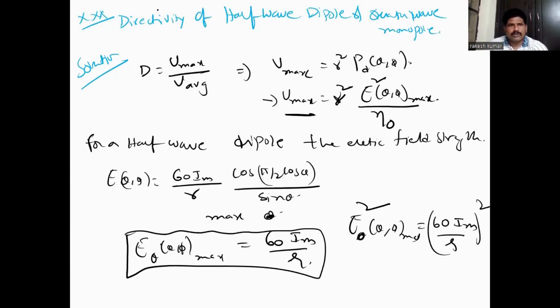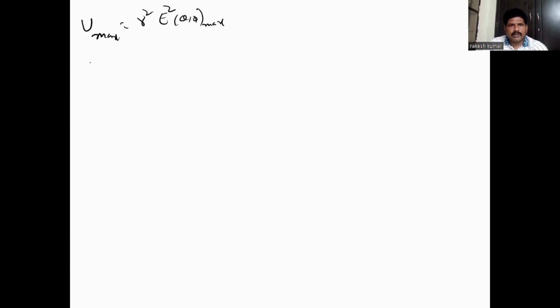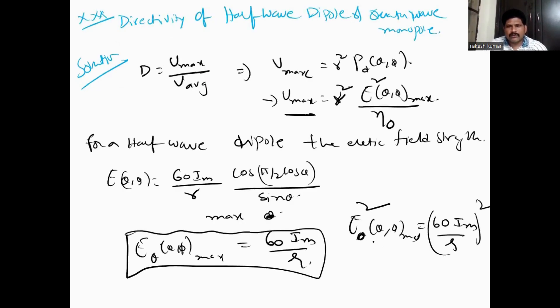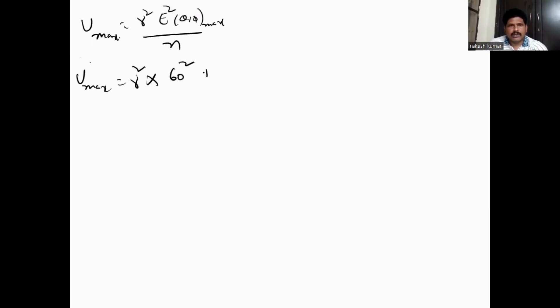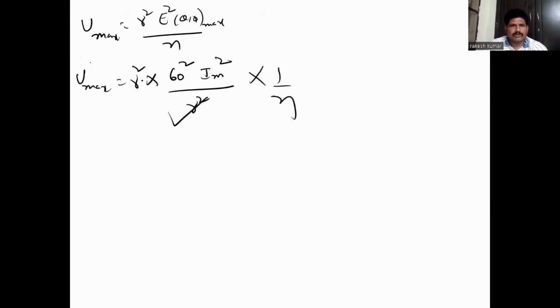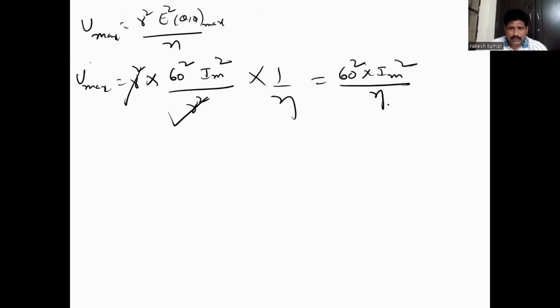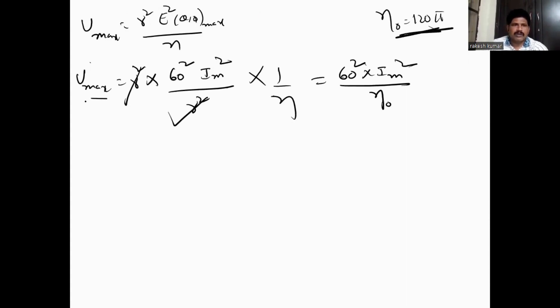Substituting into u_max: u_max equals r² times E(θ, φ)_max squared divided by η. That gives u_max equal to 60² times Im² divided by η₀, where η₀ is the intrinsic impedance equal to 120π.